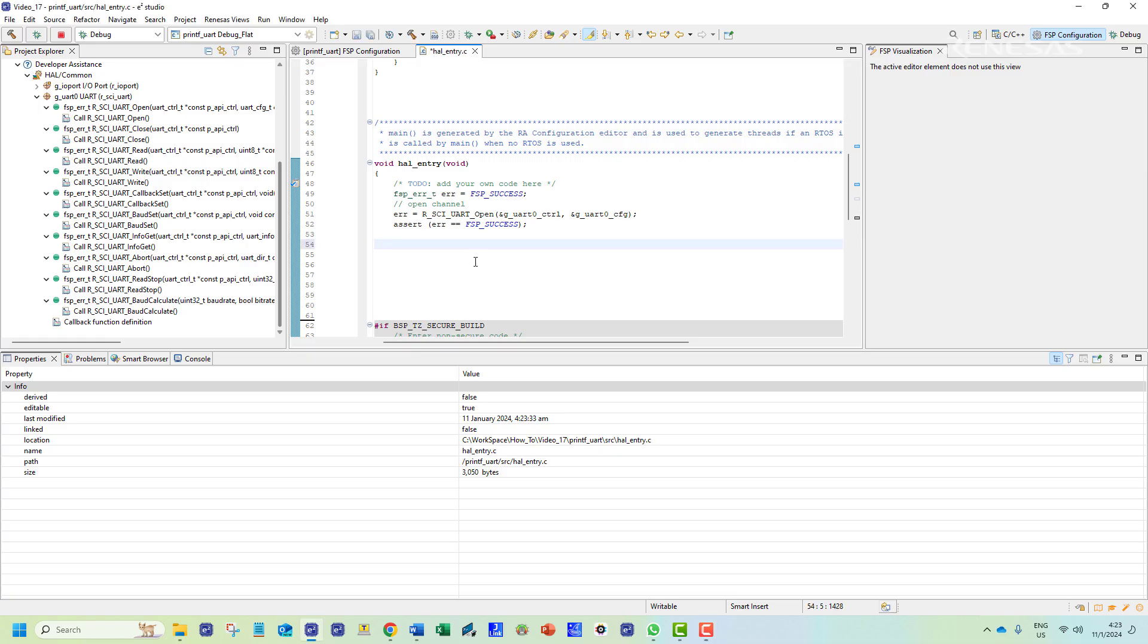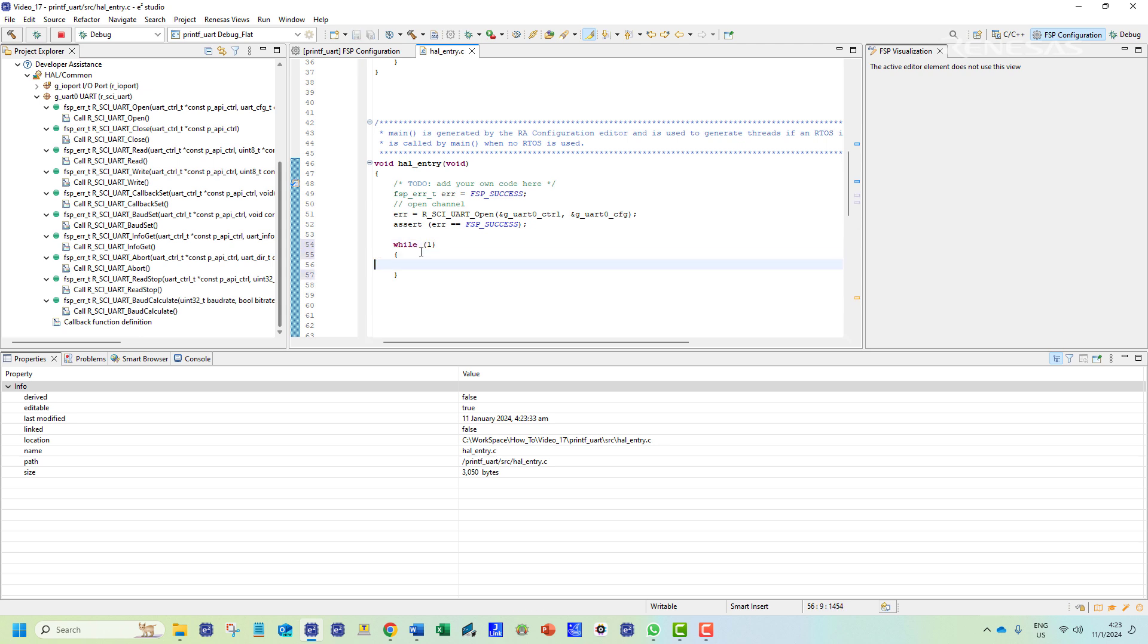We will then create a while loop that runs indefinitely for the rest of the program. In this loop we will use the printf function to print a string. Because we have modified the puts function before we expect this string to be printed in our PC terminal.